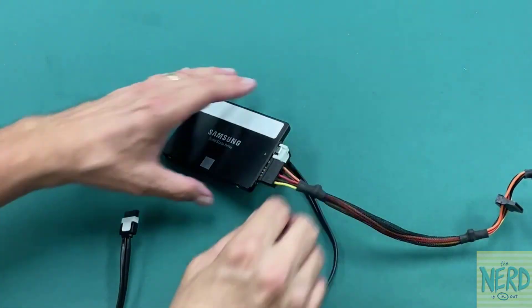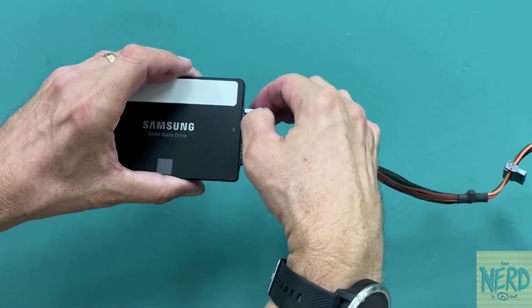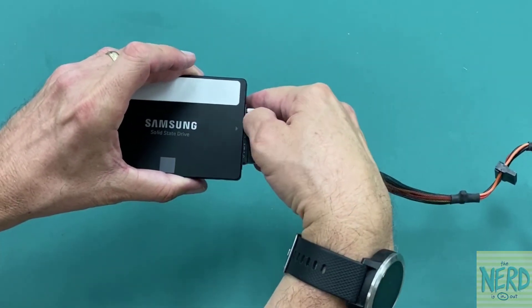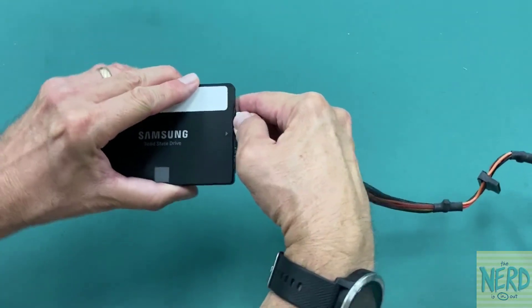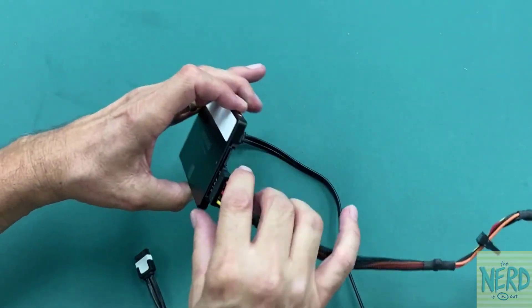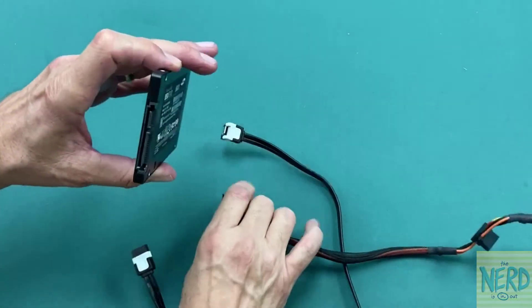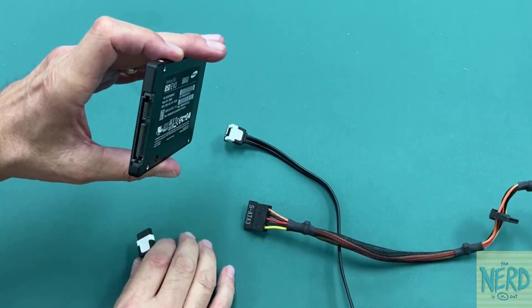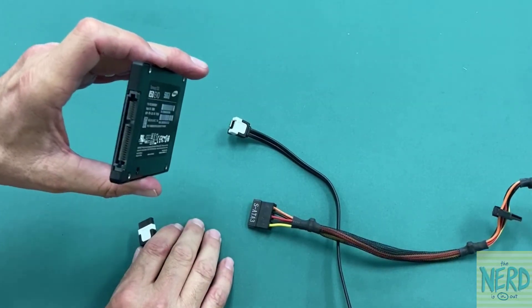Now remember, though, when you need to pull this cable out, you've got to squeeze that metal connector. Otherwise, you're risking breaking off that plastic connector on your solid-state hard drive and then being very, very sad because it no longer works.